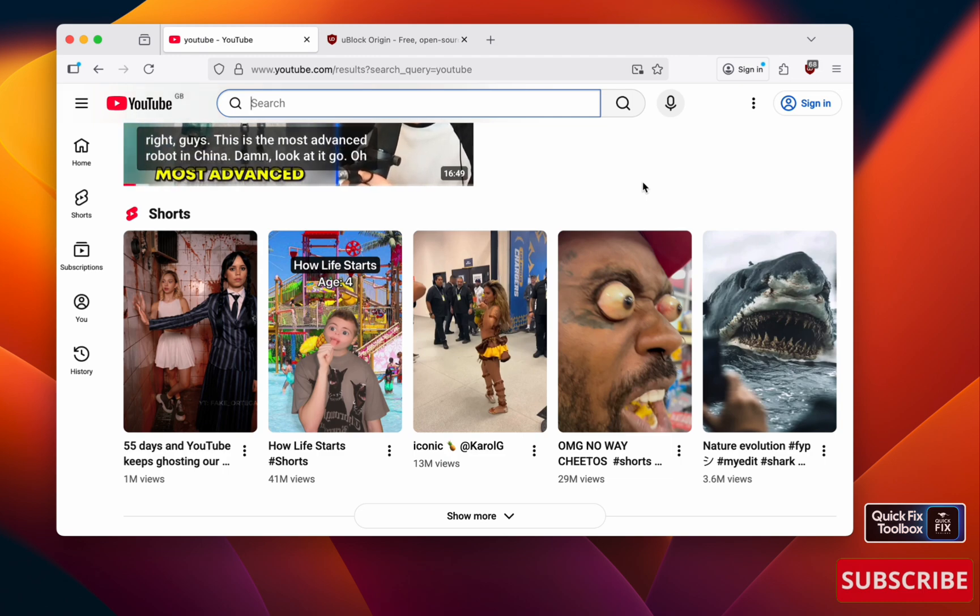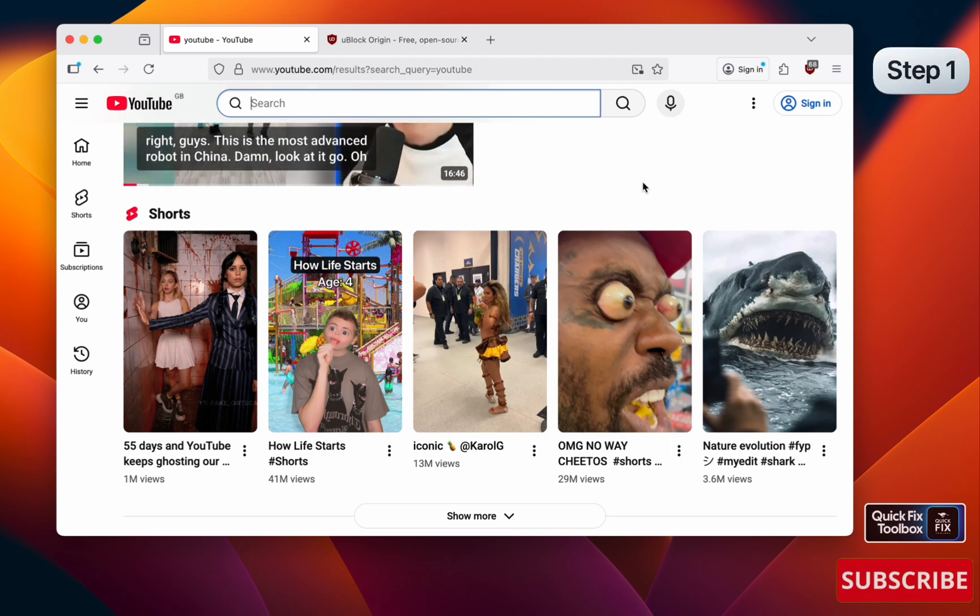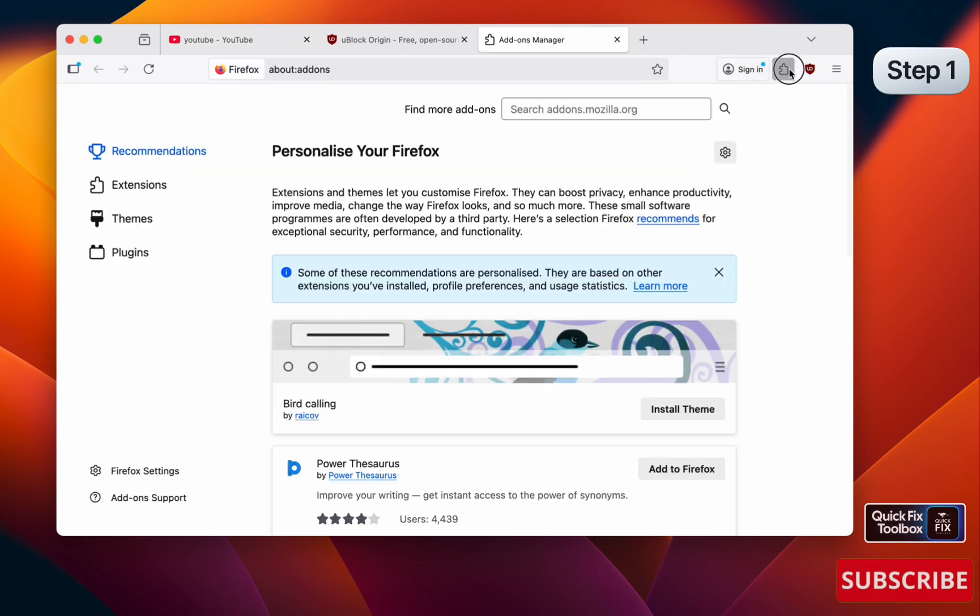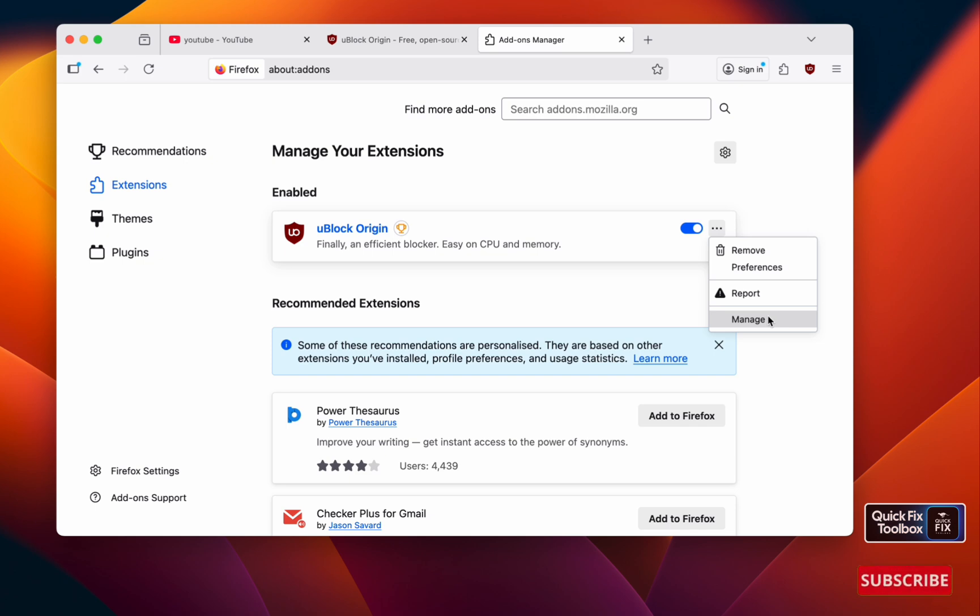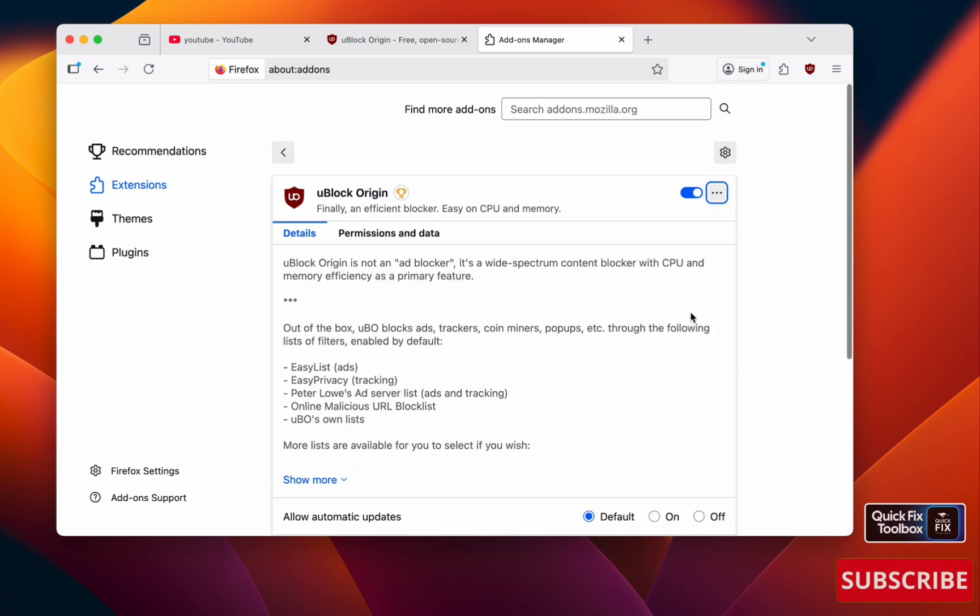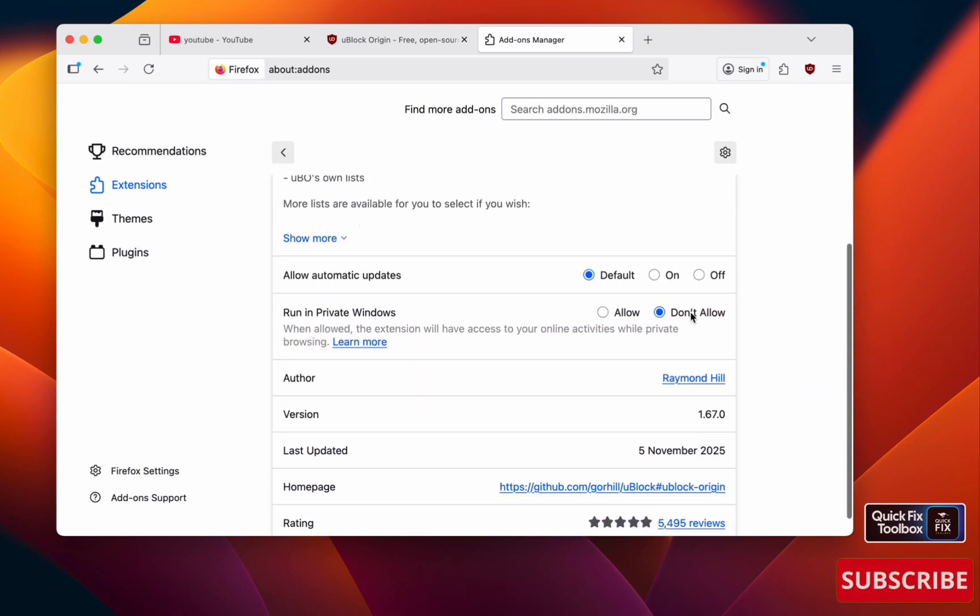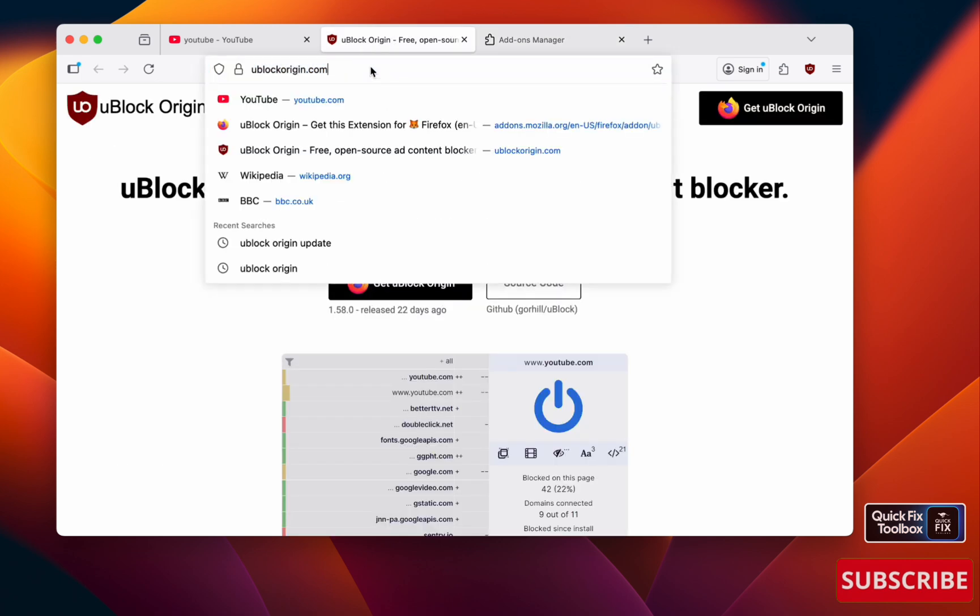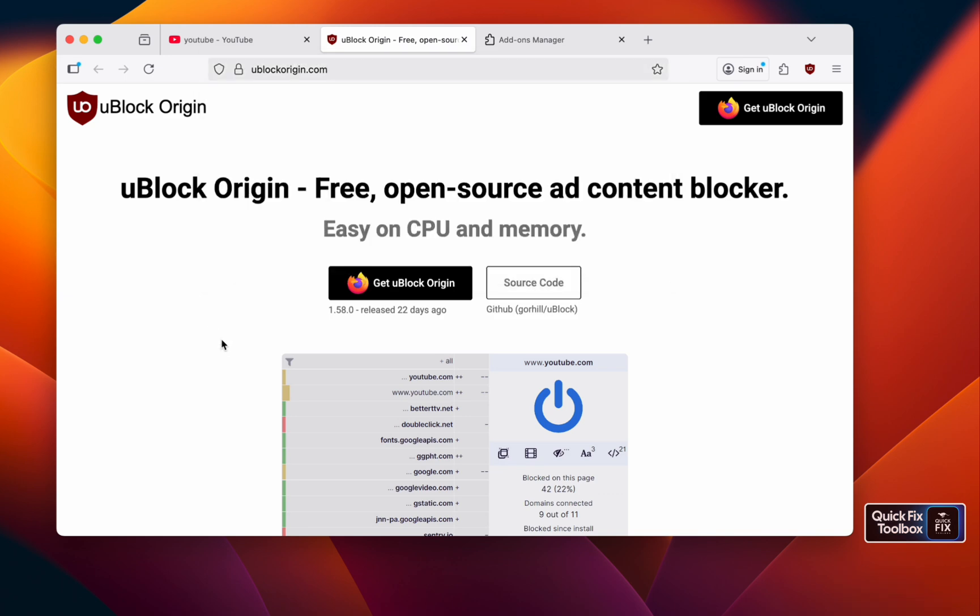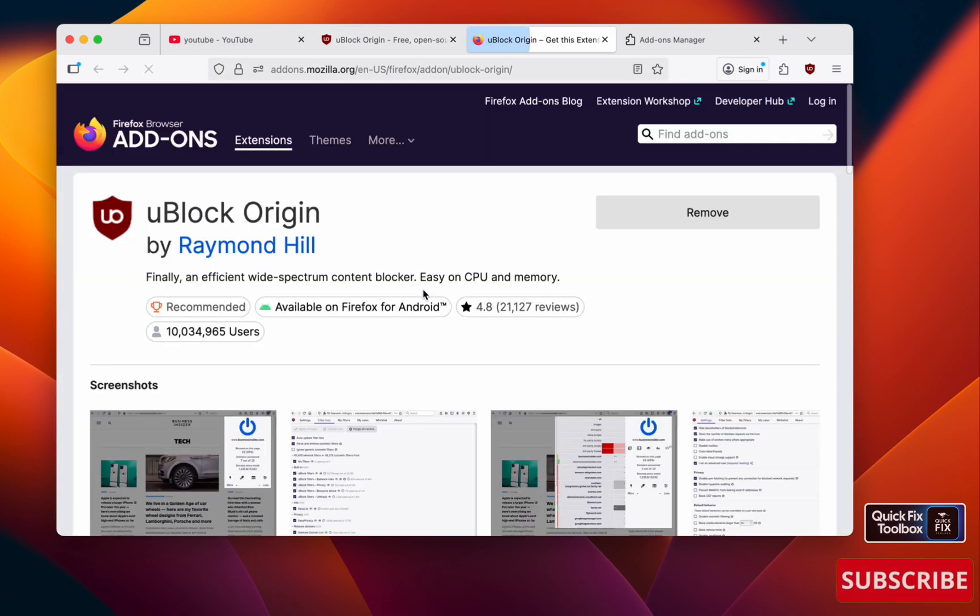Before that, make sure to subscribe. First thing you have to do: go to your extensions, select the extension next to uBlock Origin, select these three dots, select Manage, scroll down, and check your version. This is the latest version, 1.67.0. If you have a lower one, go to ublockorigin.com—I'll give the link in the description—get uBlock Origin, and in that way you can update it to the latest version.